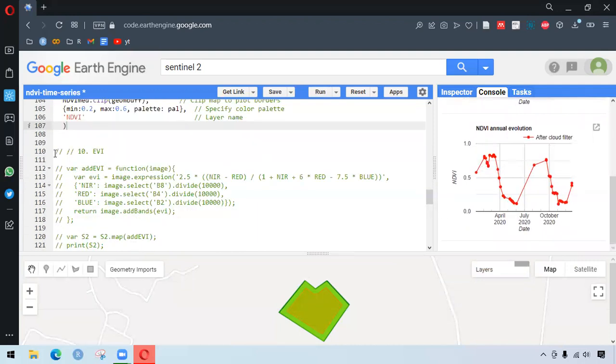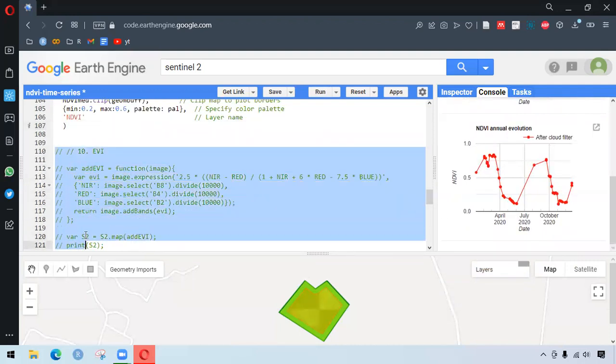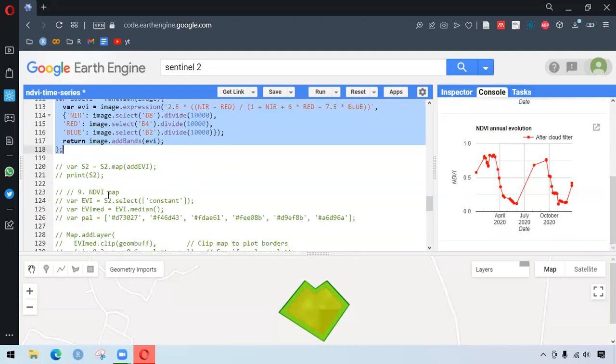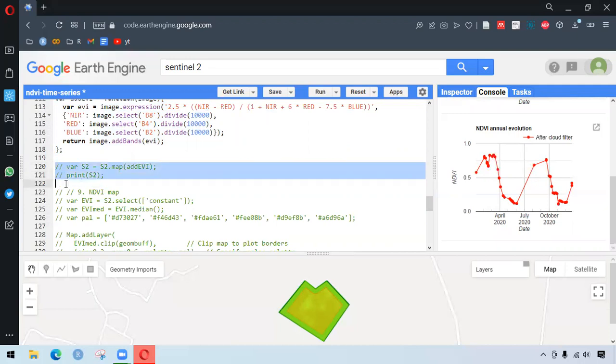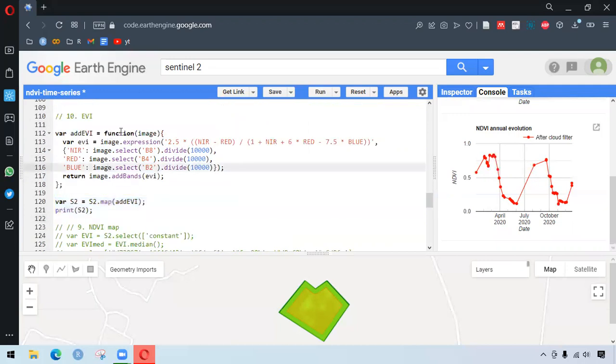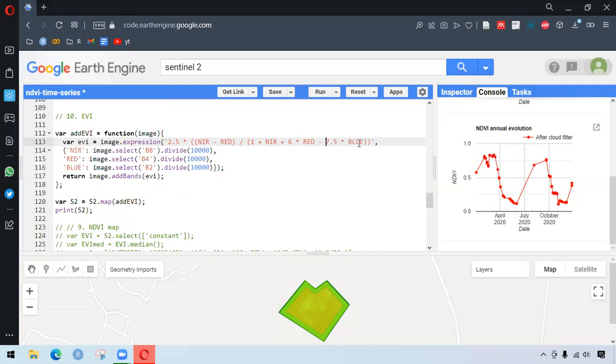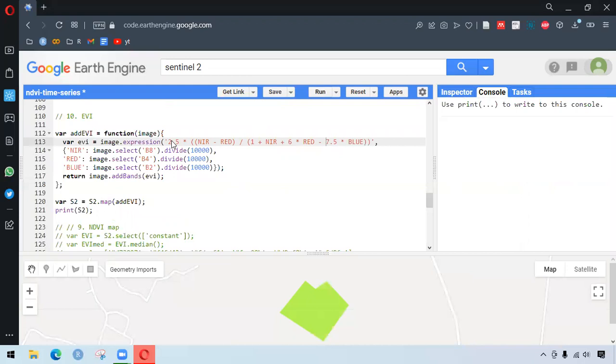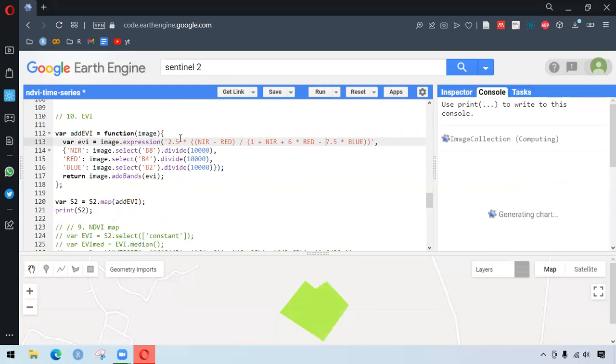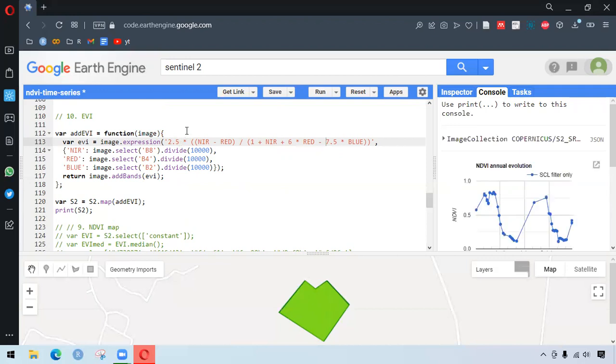So for calculating the EVI, we have similar process involved. We write the function here. And our parameter is image. We have image.expression. This is the formula involved for calculating the EVI. And the actual thing is that it has a new band that is blue band involved in it. And the formula is involved with all the numbers like 2.5 into the NIR subtract red divided by NIR plus red plus two bands. And after, we have here some of the constants involved in the process. So if we run this, we will do the same process as we did before. It's going to add a new band to the image collections.